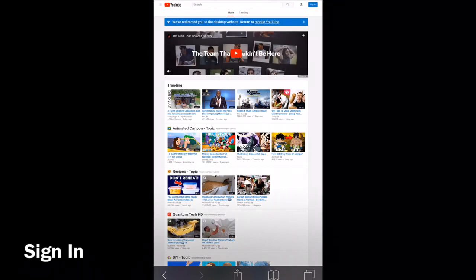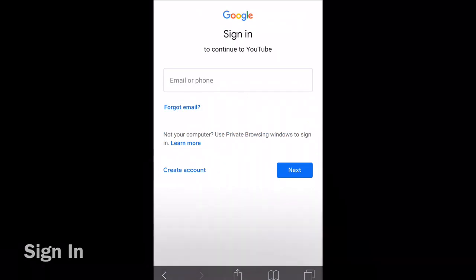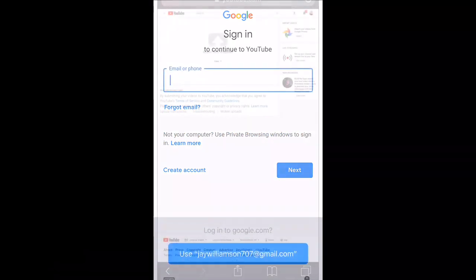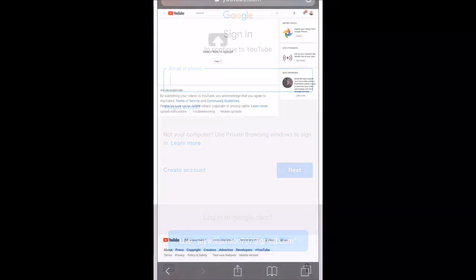You want to enter in your credentials and sign into your YouTube. I'm just going to skip past that - I'm not going to show you my name.